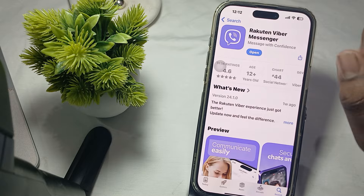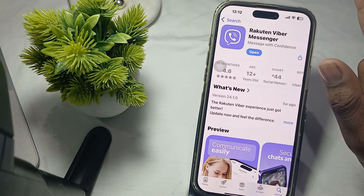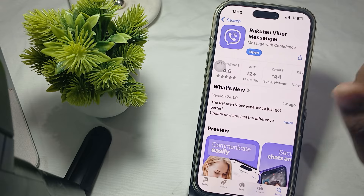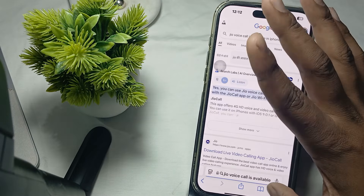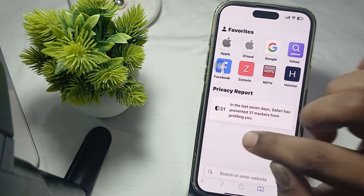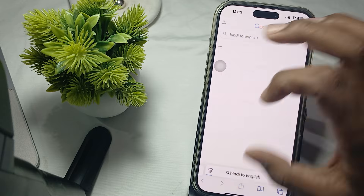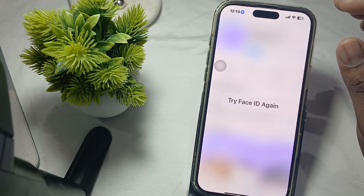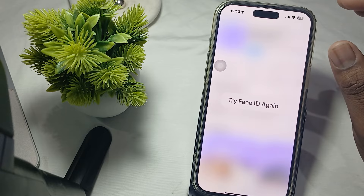The next step is to check your internet connection. Make sure your device is connected to the internet — either Wi-Fi or cellular data. You can test your connection by opening any web browser or another application. Viber requires a good, high-speed internet connection to work properly.